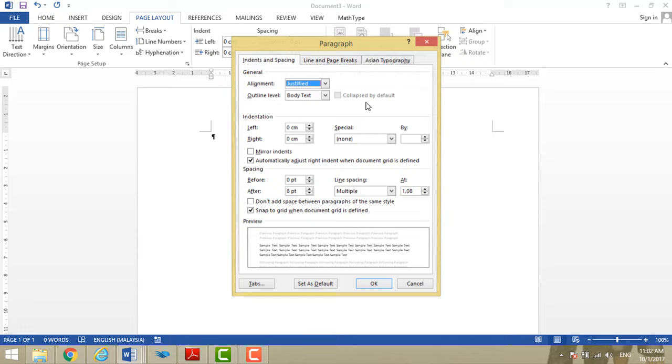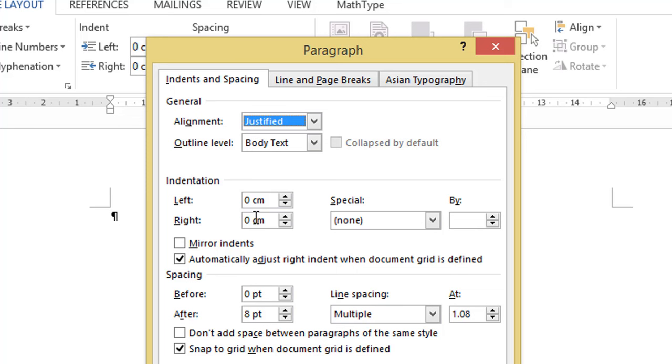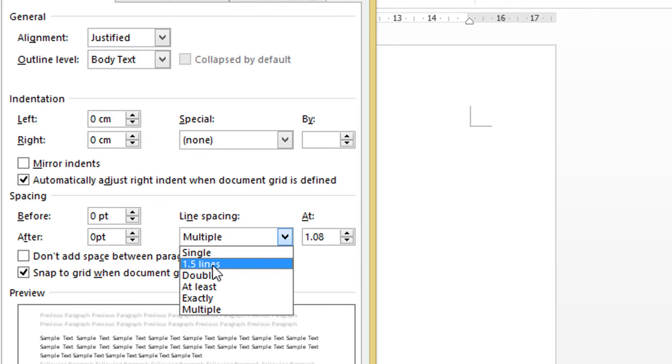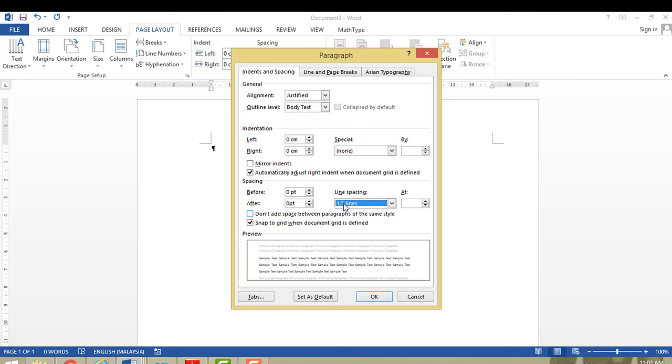Again, page layout. Now the indentation, left and right, make sure to be 0. And then the spacing also 0, all 4 of them are 0. Now the line spacing, choose 1.5 lines. Then press okay.